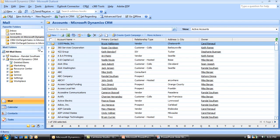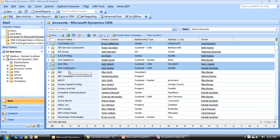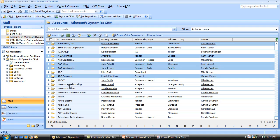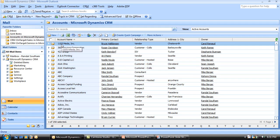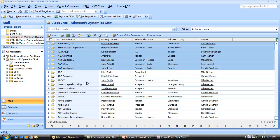Using my Control key, I could randomly select which accounts I want to mail merge with, or using my Shift key, I can go in and select a block of accounts to merge with. Once I have the right records selected, I can just come up and click on my Microsoft Word icon in my toolbar.